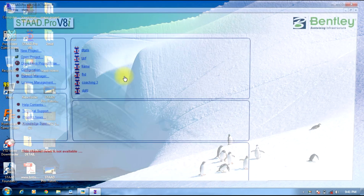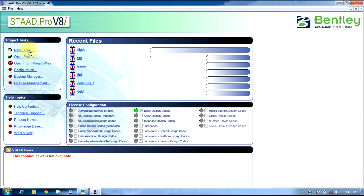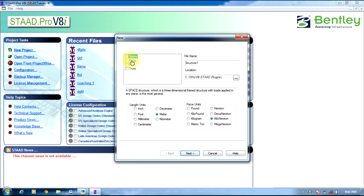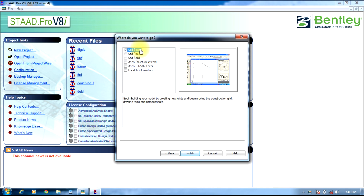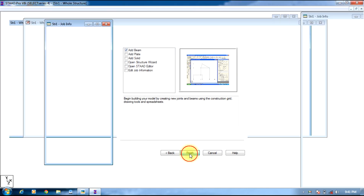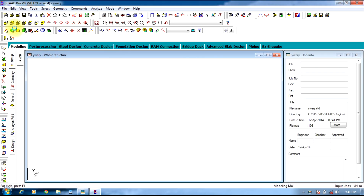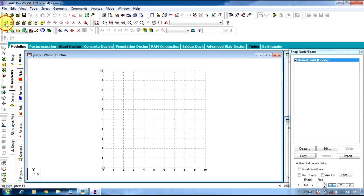Initially start Strad Pro. Select New Project, give whatever name you want. Set it to the required units, select Next. Add Beam, Finish. Select it to Strad View.